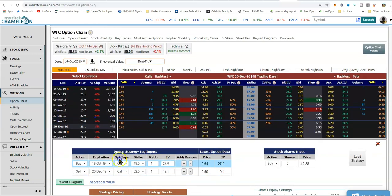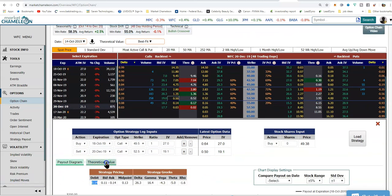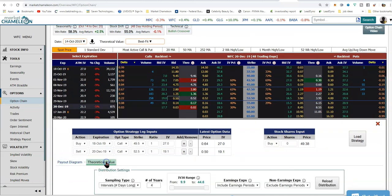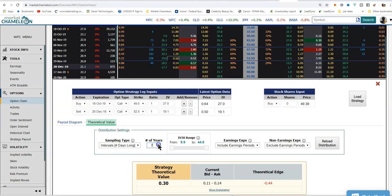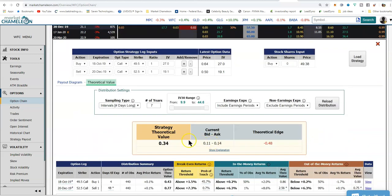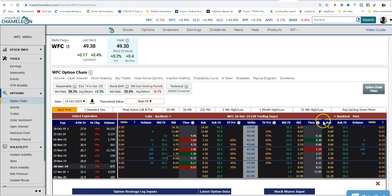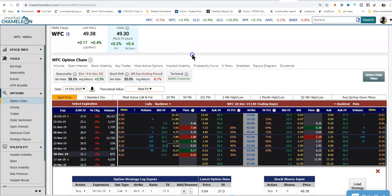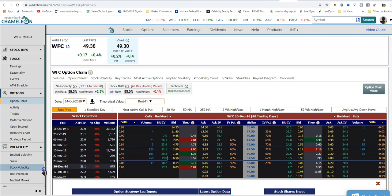The next interesting thing to see is the theoretical value — let's see what the data Chameleon is giving us. We'll do seven years and reload the distribution. The theoretical value of this trade is 34 cents. Remember, we're putting it on for 14 cents — so there's some interesting edge there. This is the workflow I use to look for opportunities and identify trades. Obviously, this workflow can be used in any stock. The options chain is a great resource. Have a safe trading day, everybody.